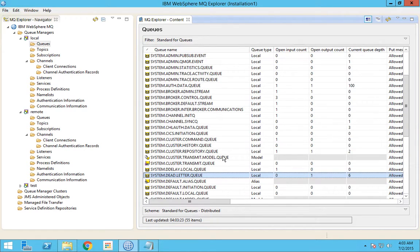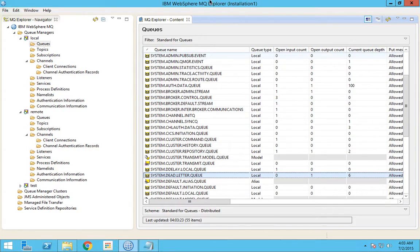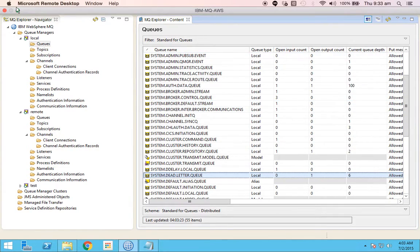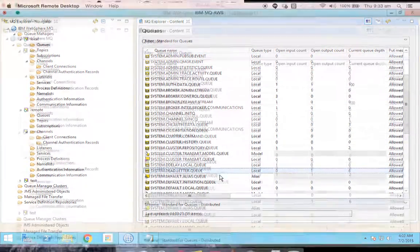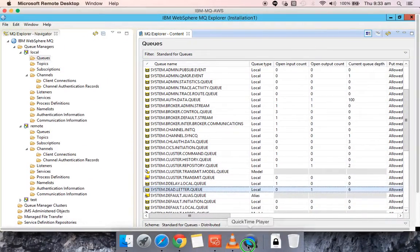So this is the role of a dead letter queue in a queue manager. That's all for this video, thanks for watching, bye.